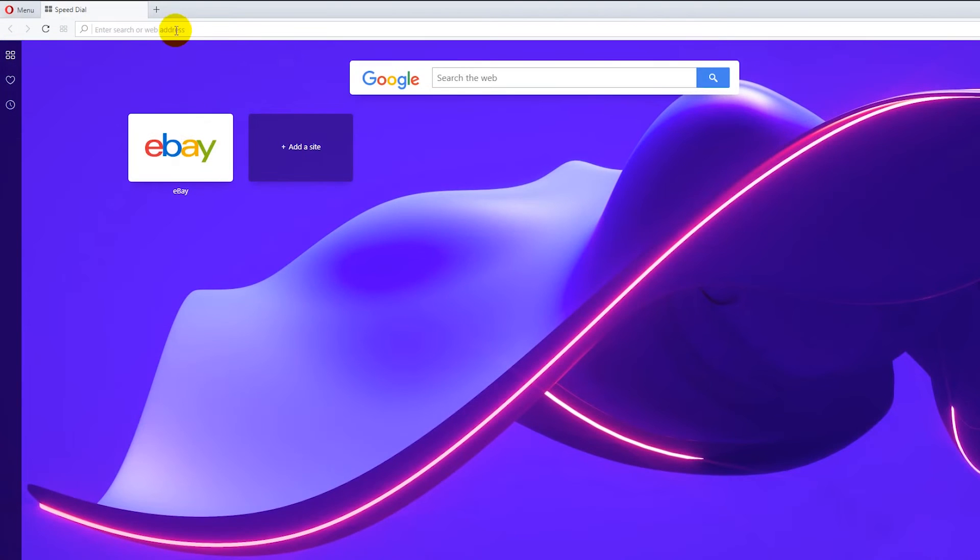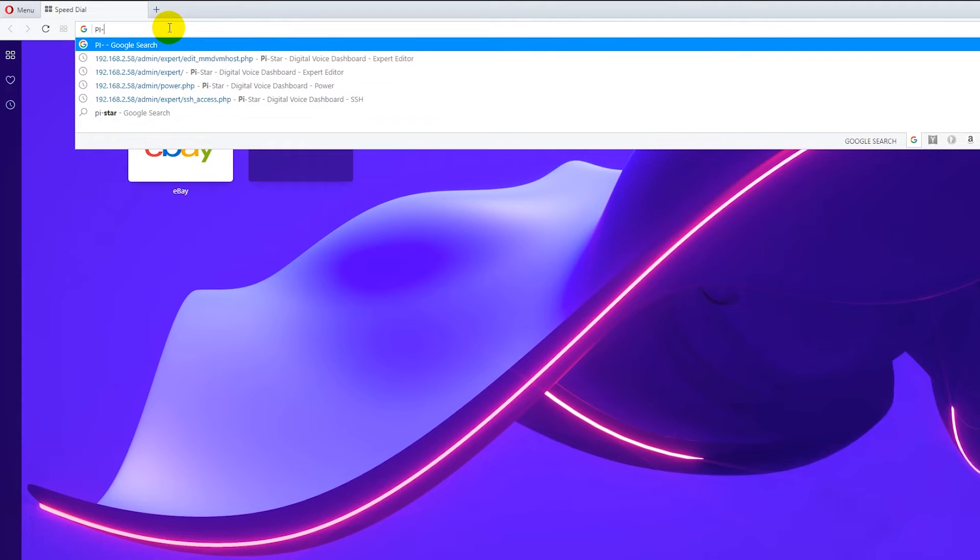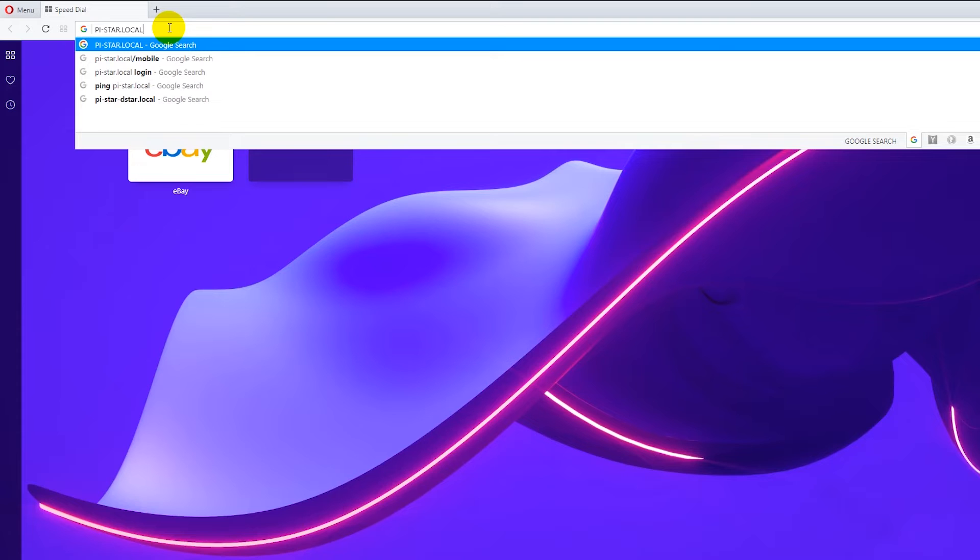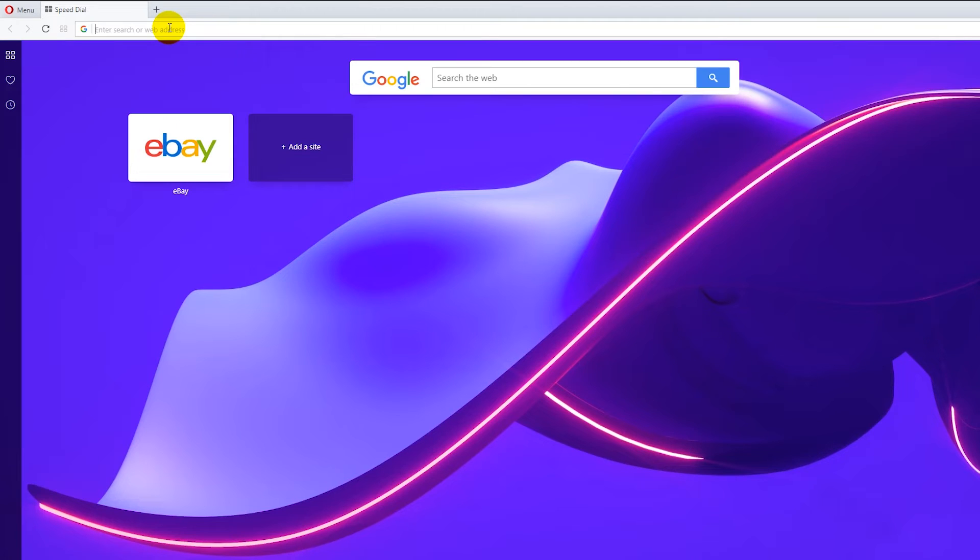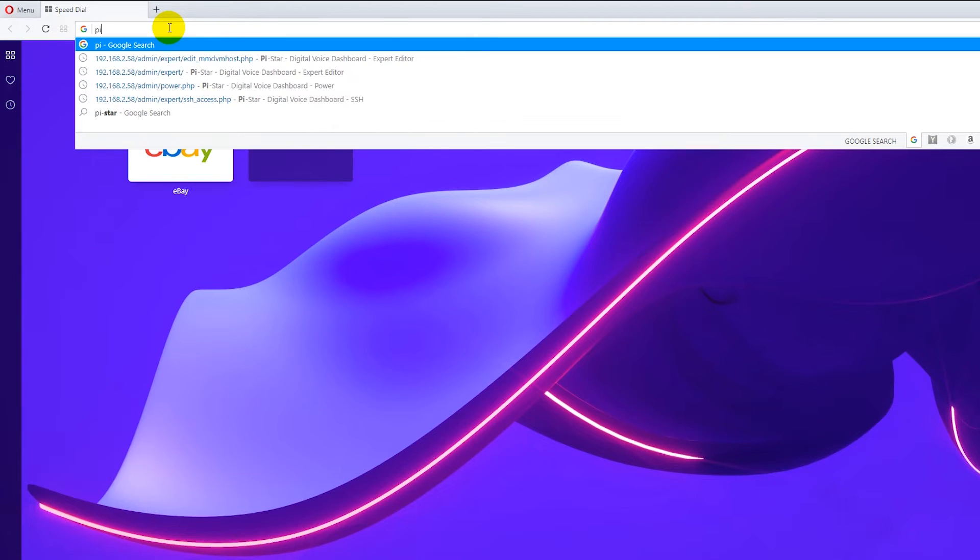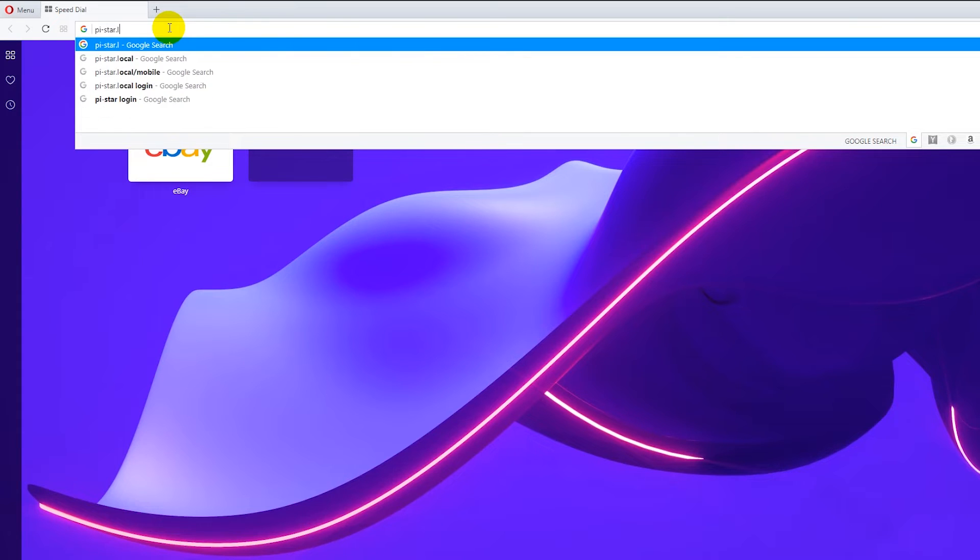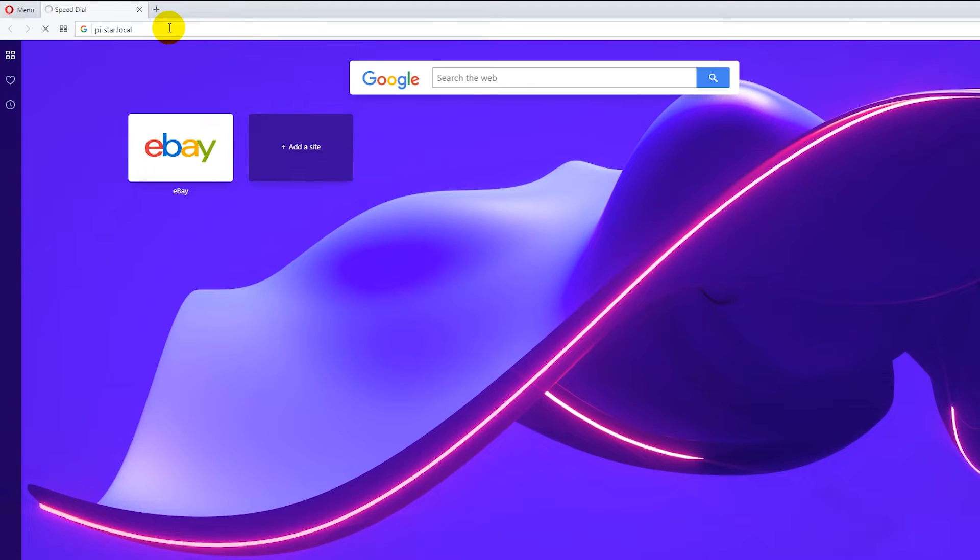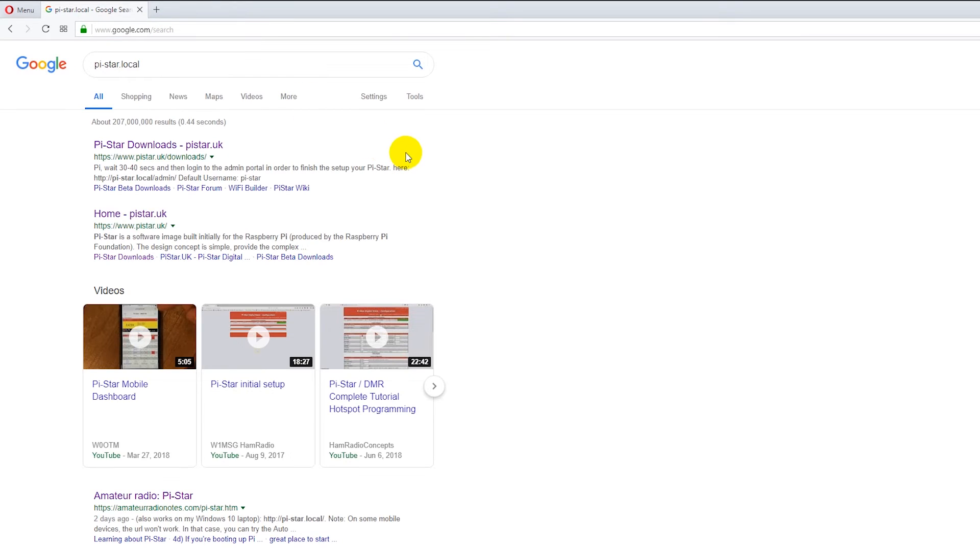I'm going to bring up a browser and you can do one of two ways. You can do pistar.local. Let me turn off the caps so you want to make sure that you get everything in small and what will happen is it'll go out and if it finds it on a network that way then you're in good shape.